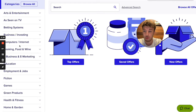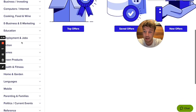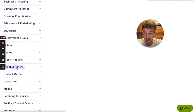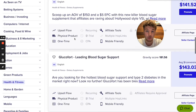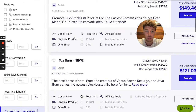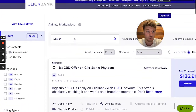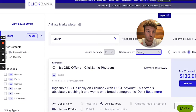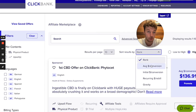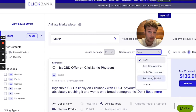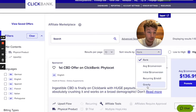After you choose a category, let's say health and fitness, you click on it and you'll see many different offers appear. You can sort results by rank, average conversion, how much you can make per sale, initial conversion, front-end sale, and gravity — which shows how many people are actually making money with that offer.